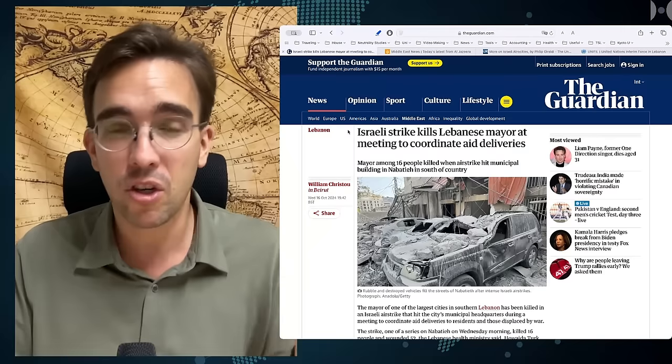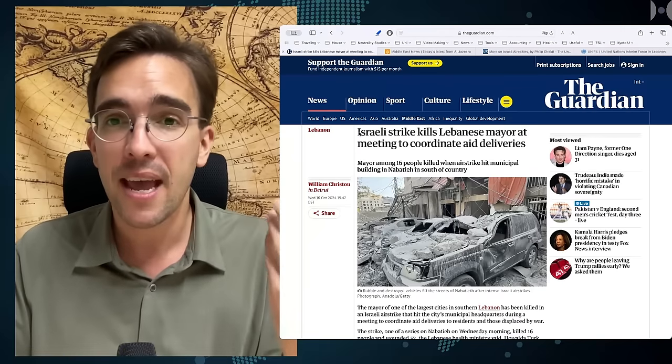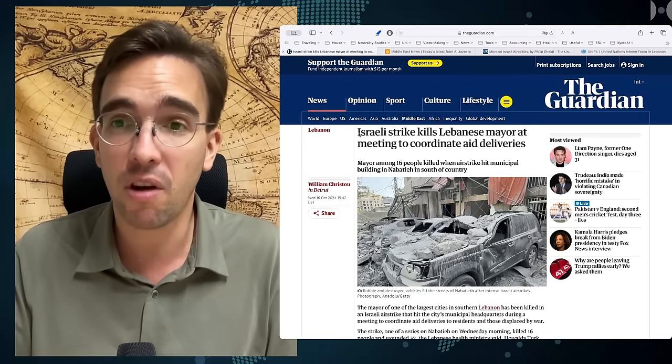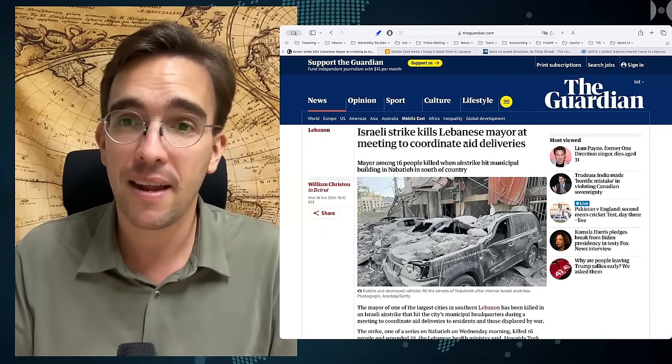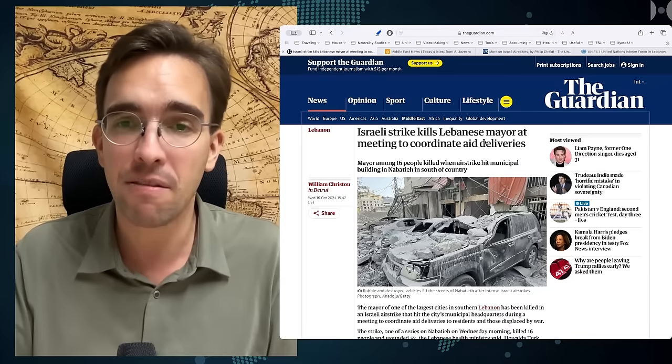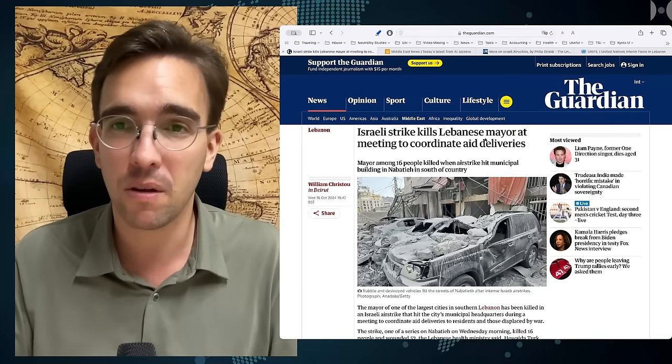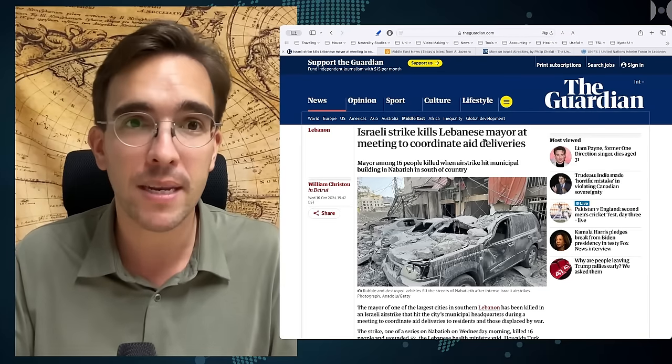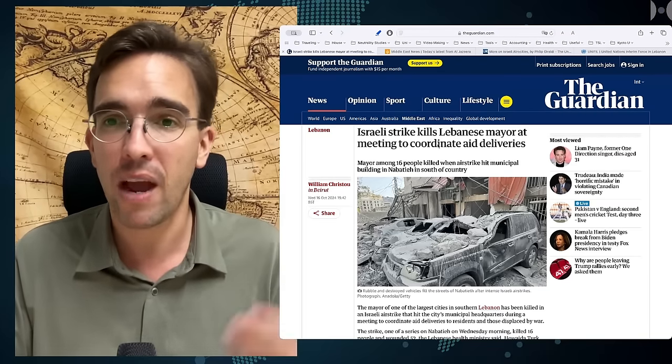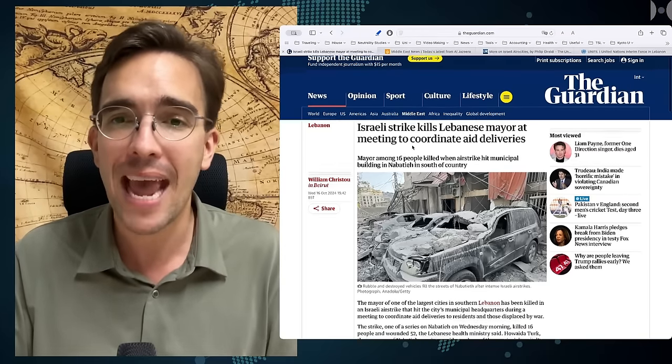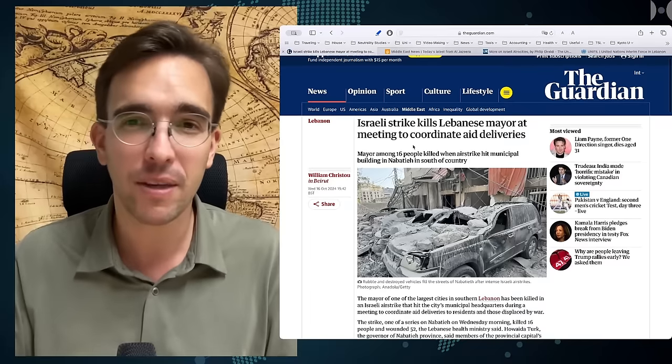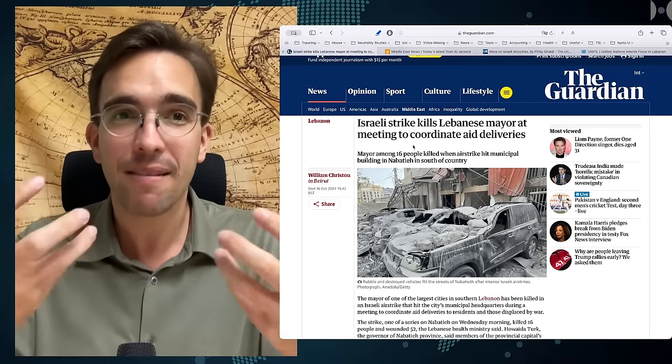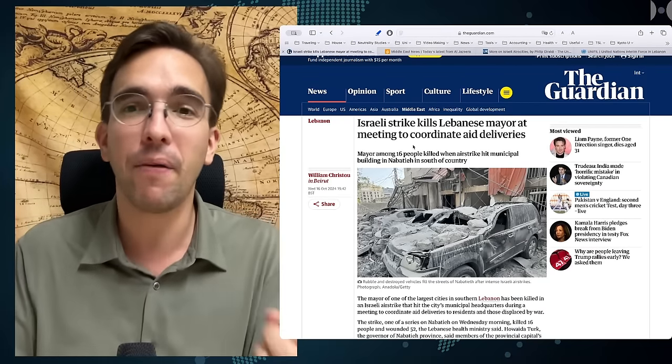Just today, Israel actually struck a Lebanese town and killed its mayor there, together with about 16 to 20 more officials that were trying to coordinate aid deliveries. Even the Guardian is reporting about this.